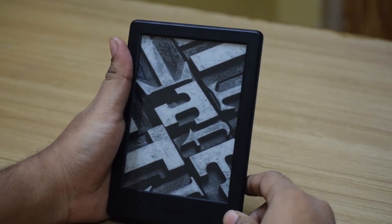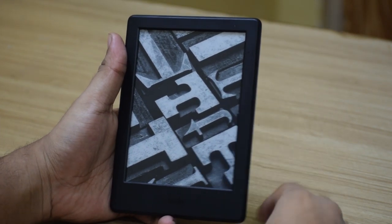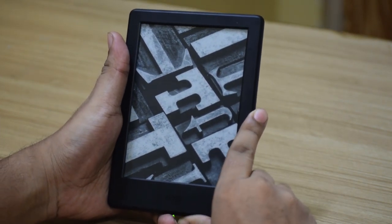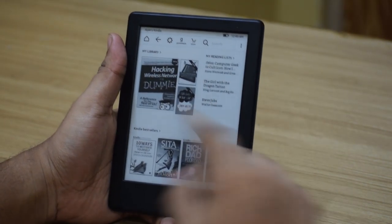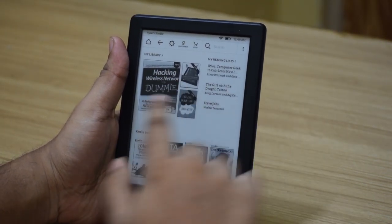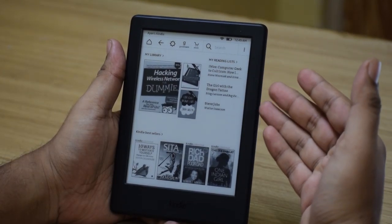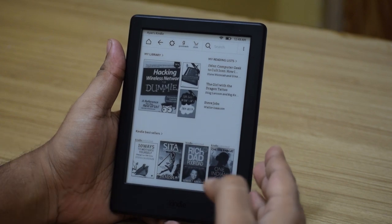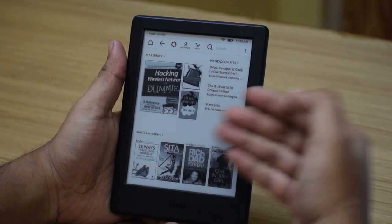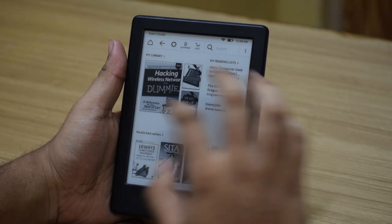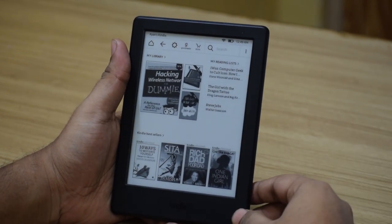Once you are done with all the setup process you should end up with a screen like this, which is your lock screen. You can just press the button at the bottom to go into your home screen. This is your Kindle home screen and it has three different sections. First is your My Library. Second is your Reading List, and the third is your Amazon Suggestion List, which keeps on changing based on the current book you are reading, the books you are buying, and also on your Amazon Wish List.